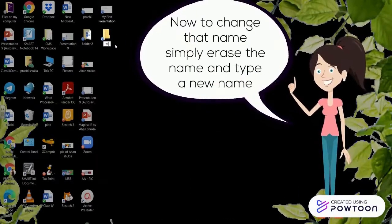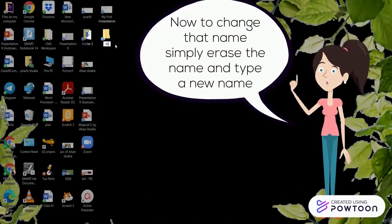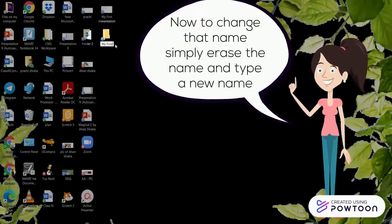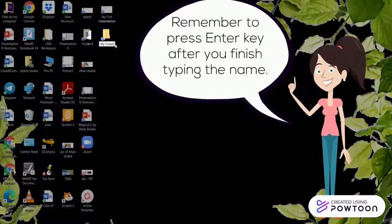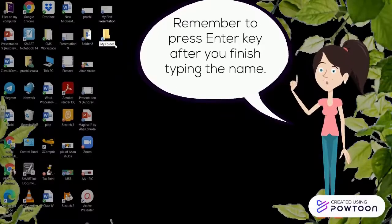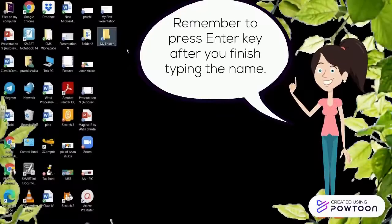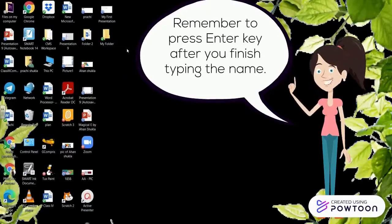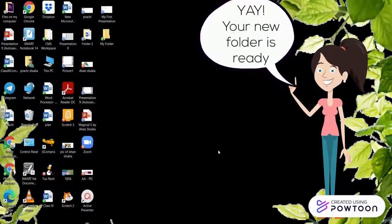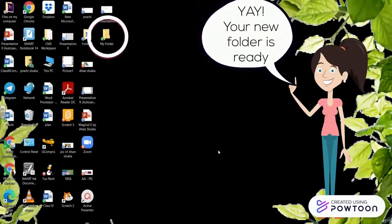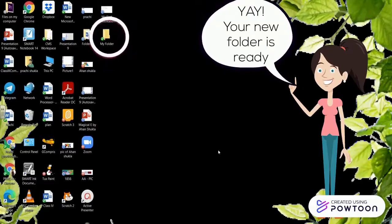Now, to change that name, simply erase the name and type a new name. Remember to press the Enter key after you've finished typing the name. Yay! Your new folder is created!